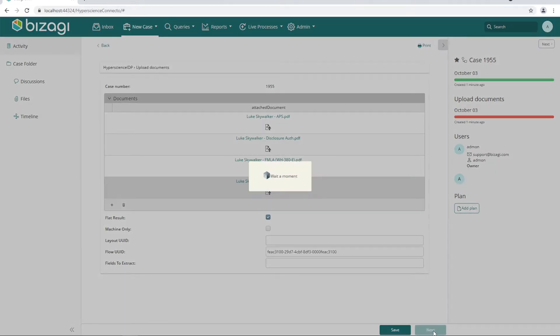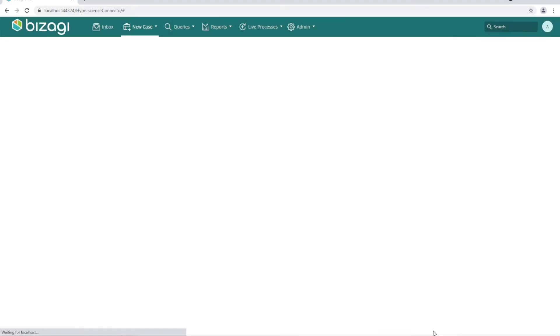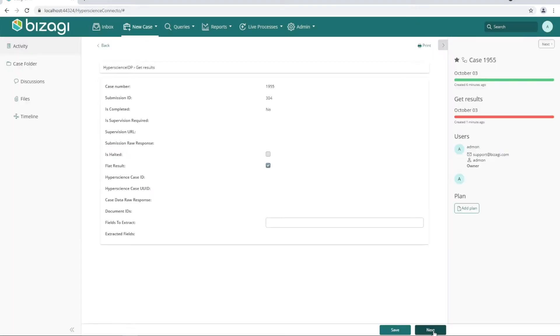At this point, we're creating a case within Bizaji as well as a submission within Hyperscience. Next let's jump into Hyperscience and take a look at that submission ID.